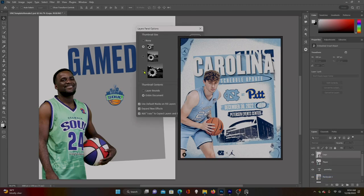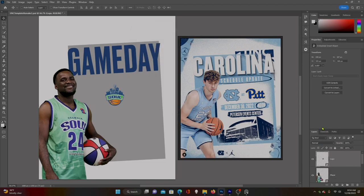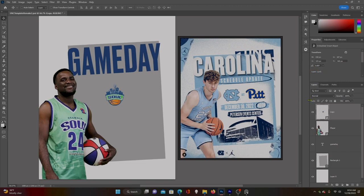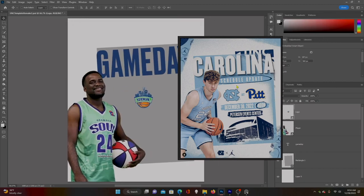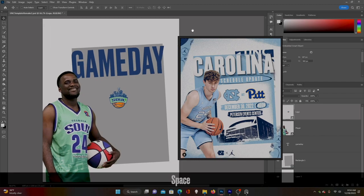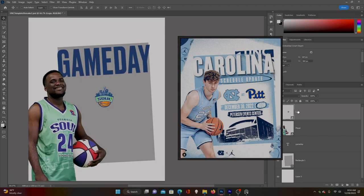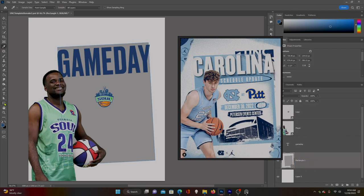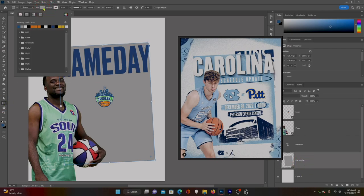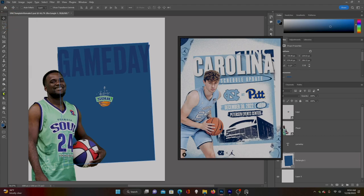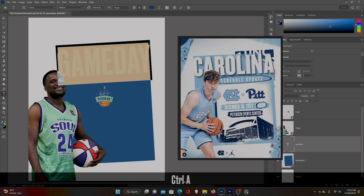Let's change the color of our rectangle. I want to make it the primary blue color — use the eyedropper tool to change it to blue. And let's get our game day text to white.